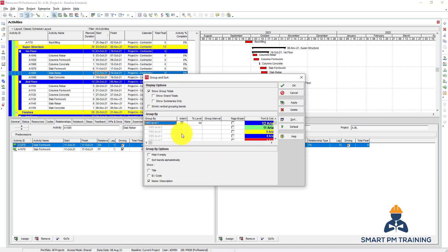You can also have multiple levels of grouping. So I grouped here by WPS, but I can choose to have two parameters that the schedule is grouped by.